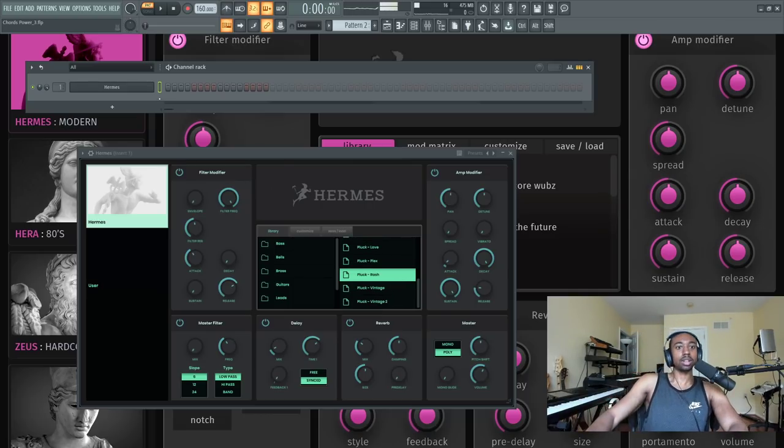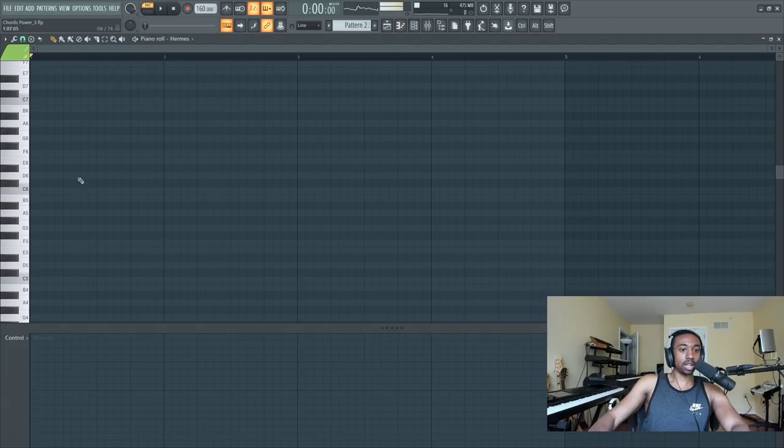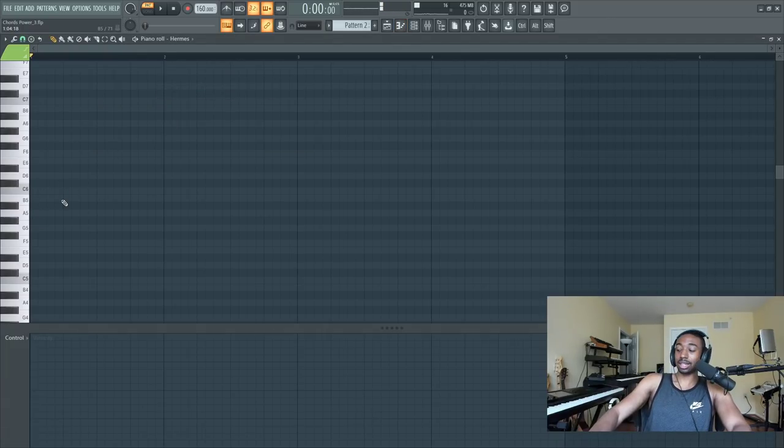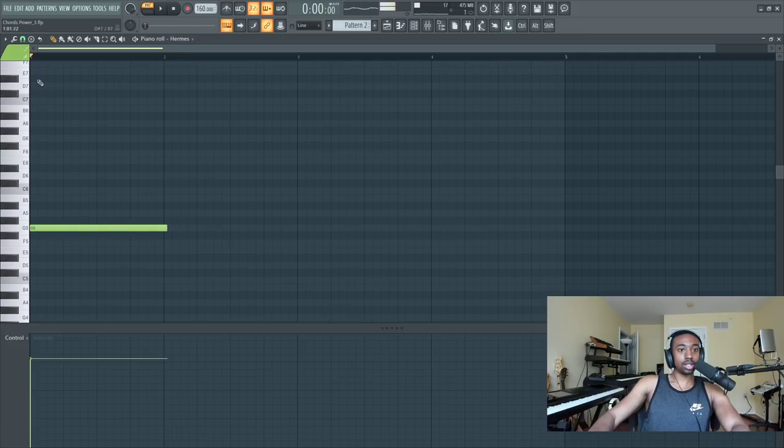I think, yeah, Rash. Okay, so right click, go to your piano roll and literally click any key. So let's click on G.